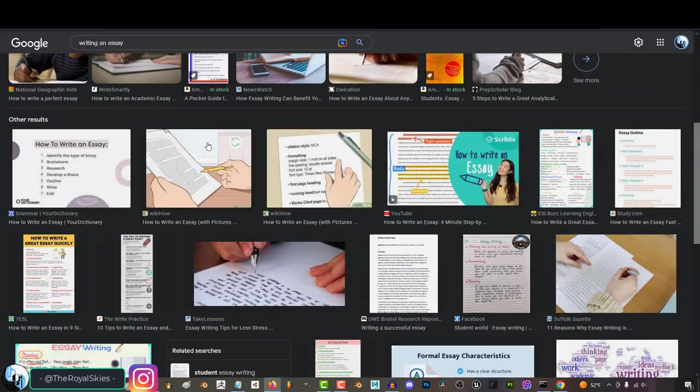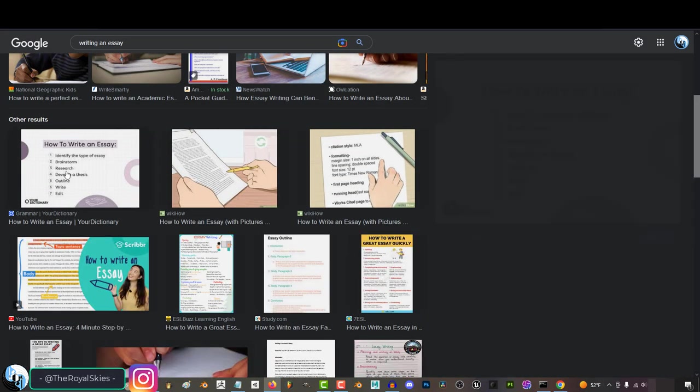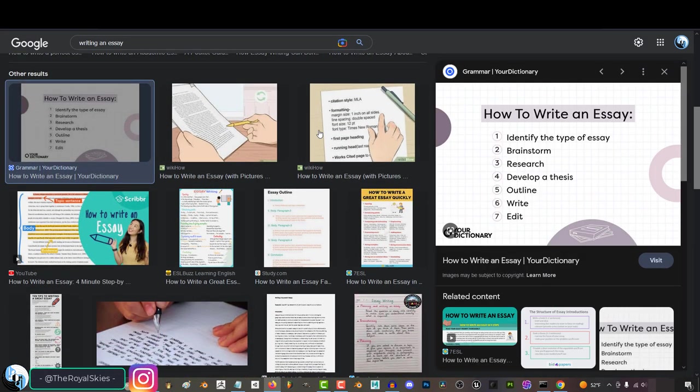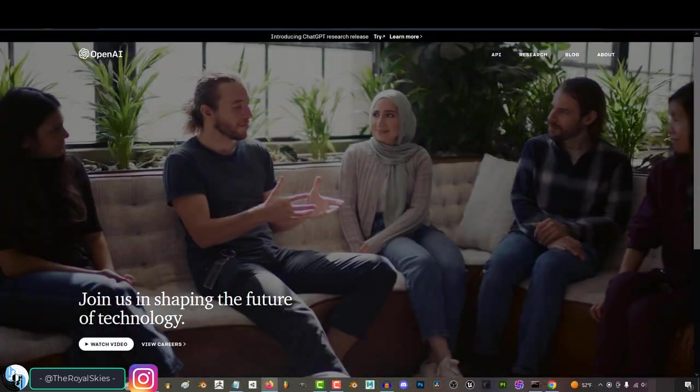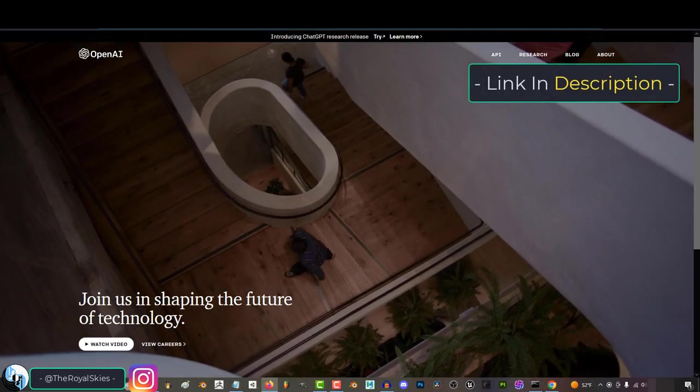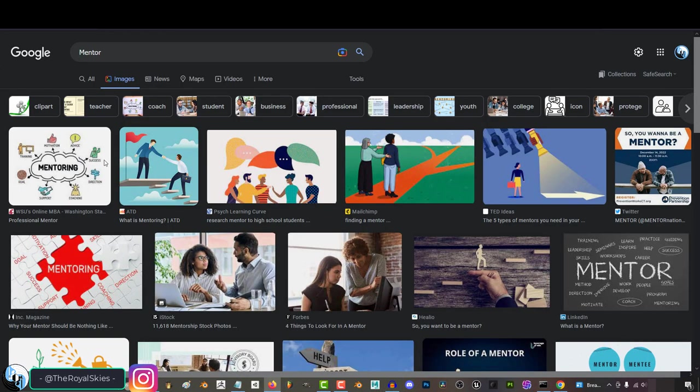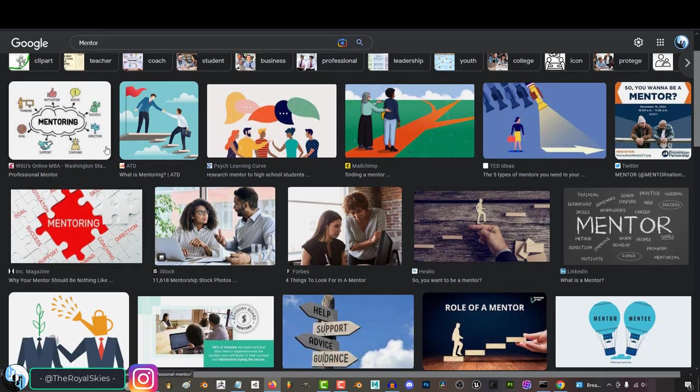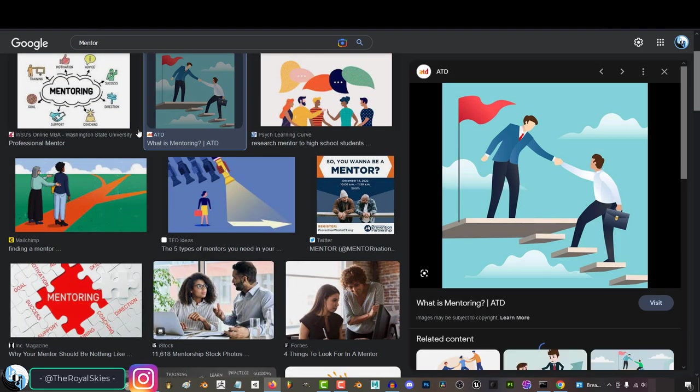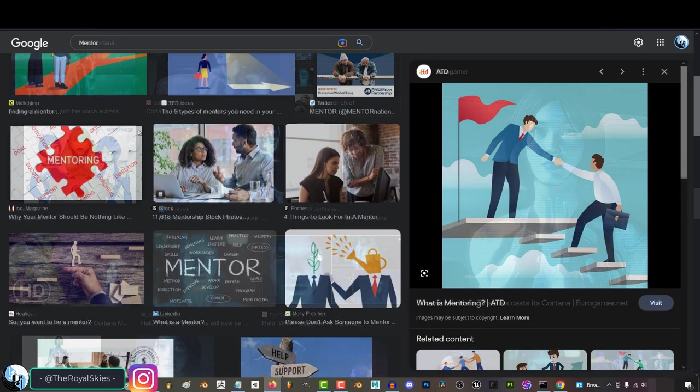So you have an eight-page paper due in an hour and you're totally screwed, not a problem. Make a free account with OpenAI and from there you will have access to ChatGPT, which is basically your personal all-purpose life mentor.